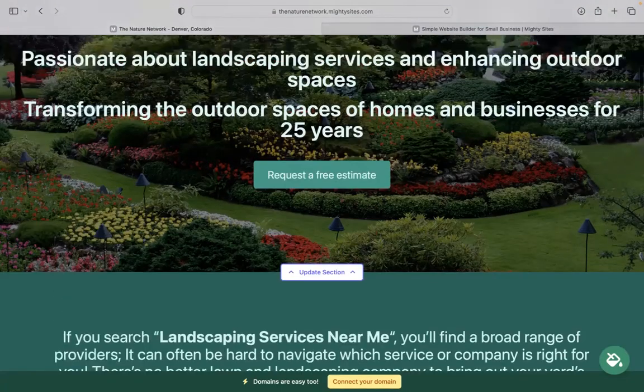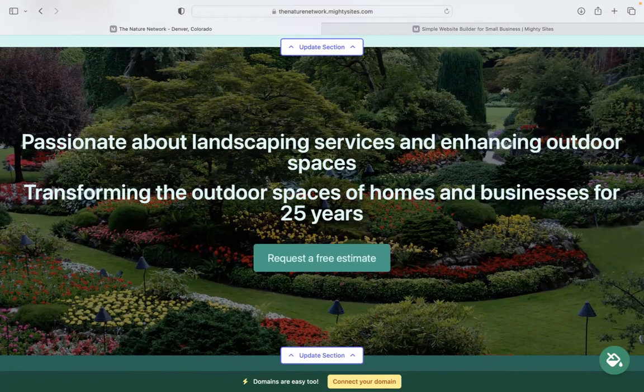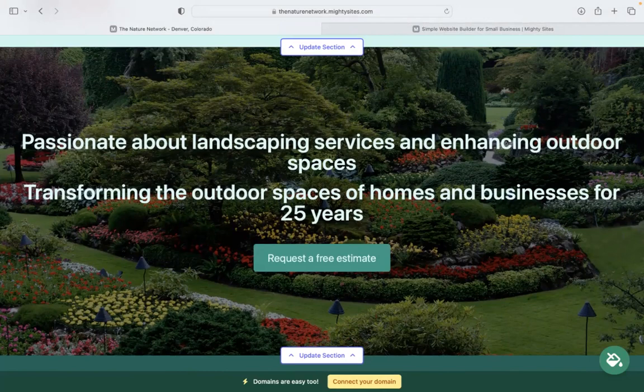I really hope that short tutorial was helpful in building a simple website for your landscaping business. And I'm really wishing you in your business, Mighty, success.